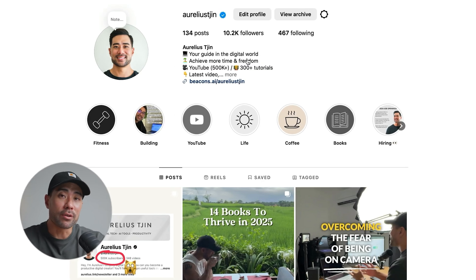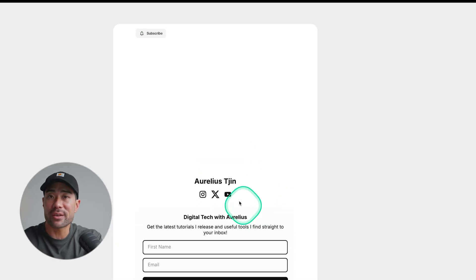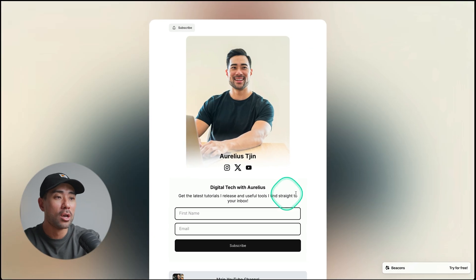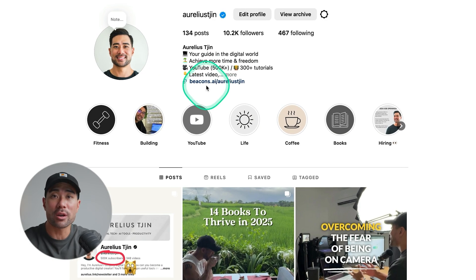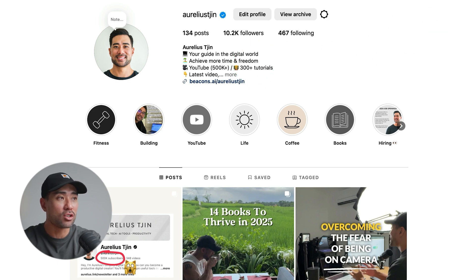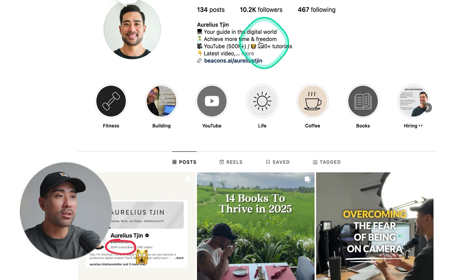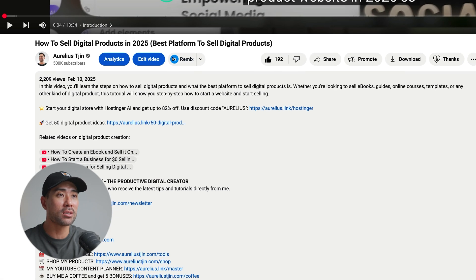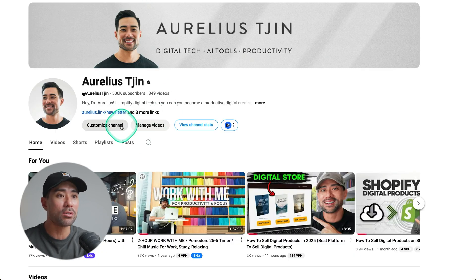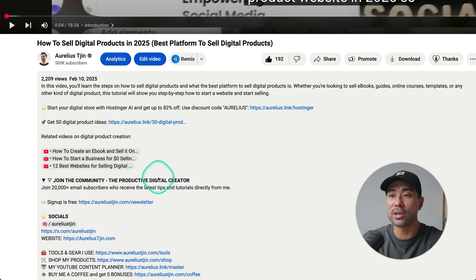At this point you have a number of choices: create a link-in-bio page like a Beacons page, or directly link the opt-in page on your social profiles. If you also have a YouTube channel, customize your channel page and add the opt-in link in the description of every single one of your videos.